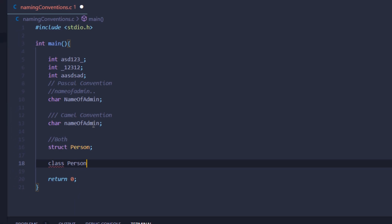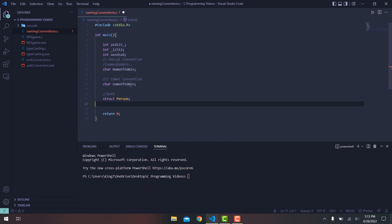One additional syntax rule: there is no hard limit on the number of characters in a variable name, but it is recommended to use only 31 characters. This is because compilers often produce errors when a variable name exceeds 31 characters. That covers variable naming conventions in the C programming language.